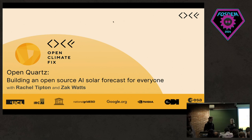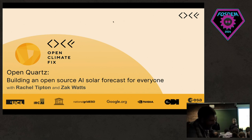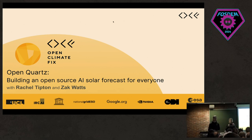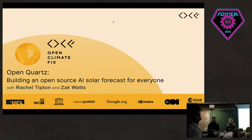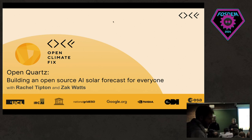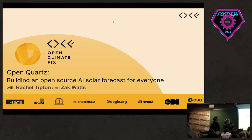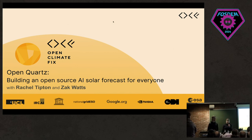Welcome. I'm Rachel Tipton and this is my colleague Zach Watts. Today we're going to be presenting Open Quartz: building an open source AI solar forecast for everyone.